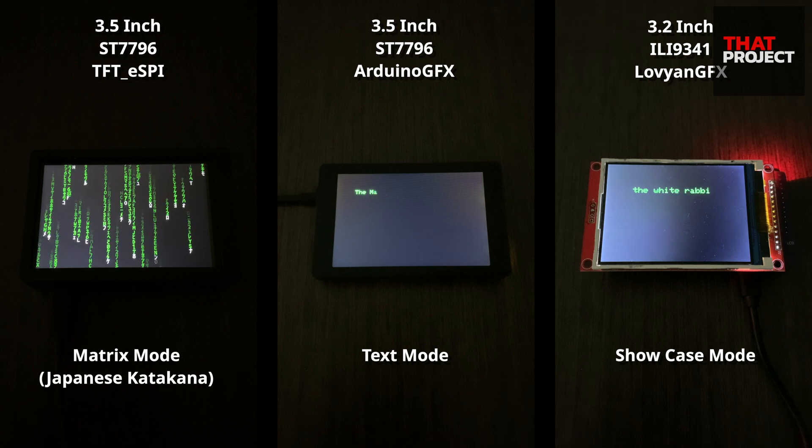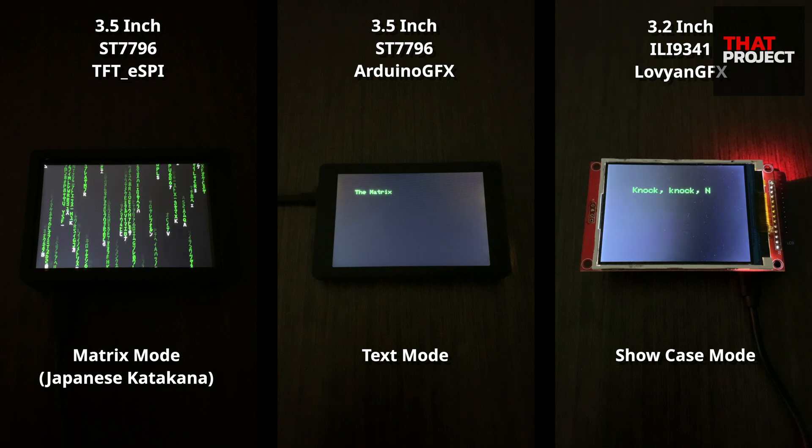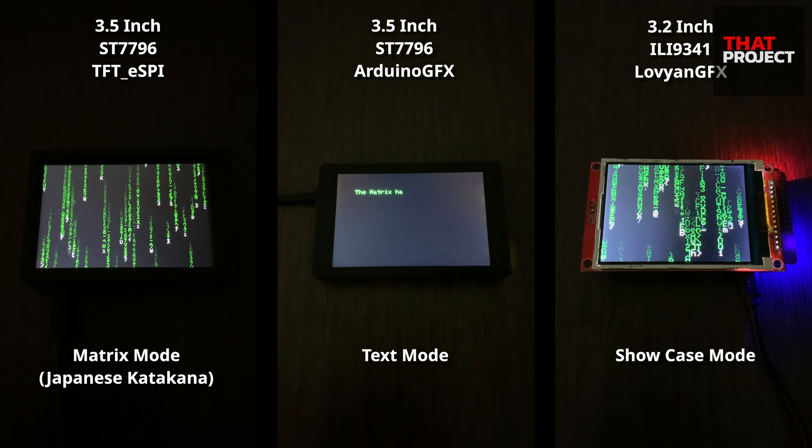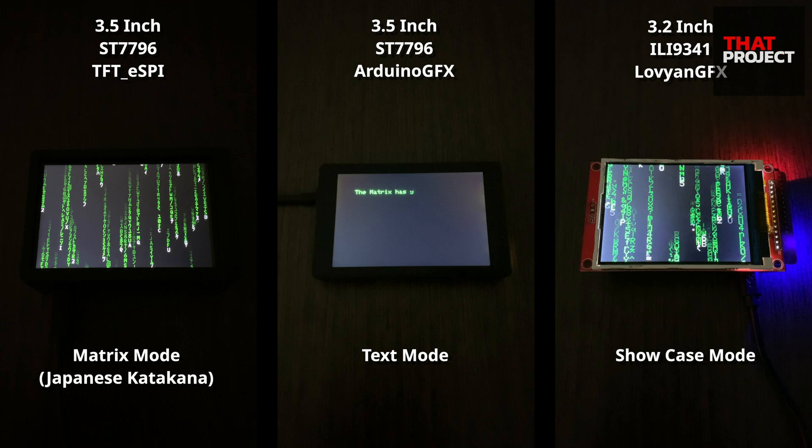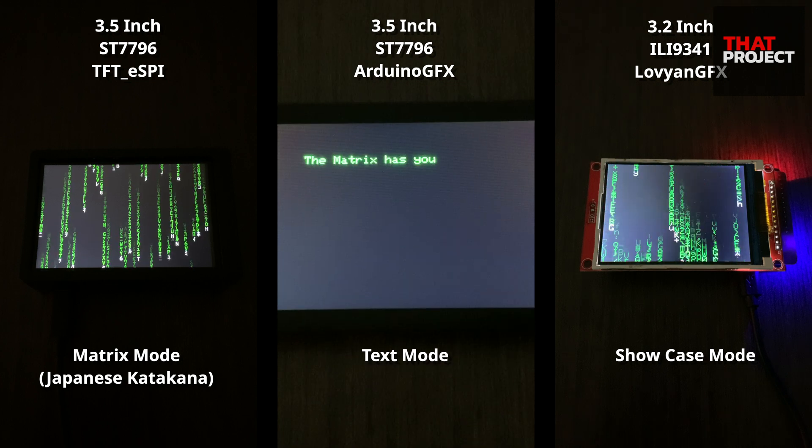First, the text animation is played, and when it's finished, it switches to Matrix mode and continues playing.